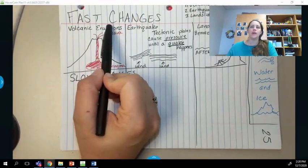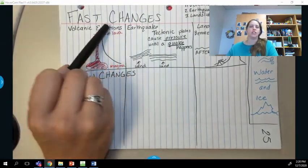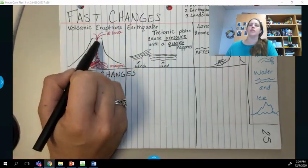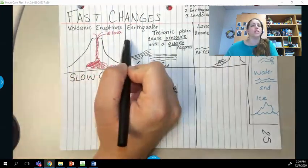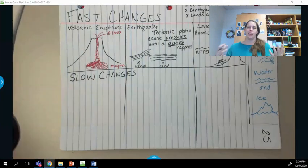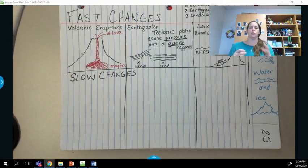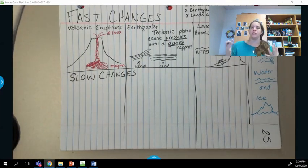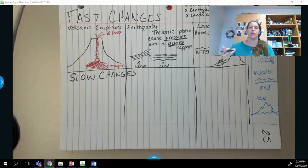We talked about fast changes yesterday — volcanoes, earthquakes, and landslides — and how they can change the way the earth looks very, very quickly.